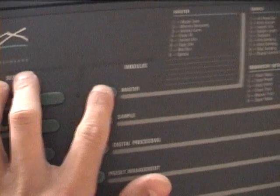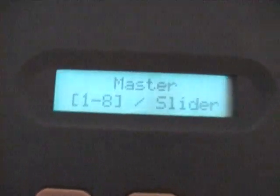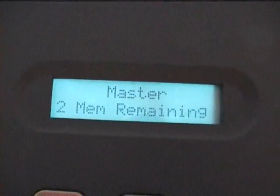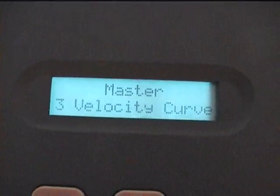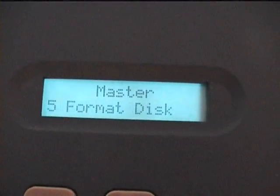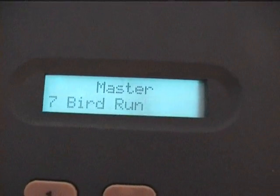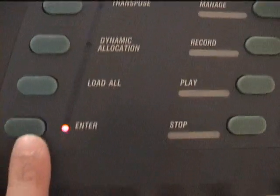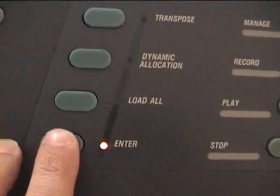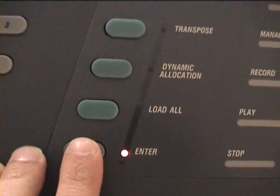We will select master mode, then we can choose between options. Here it is the Bird Run, we enter it and look what will happen on the screen right now. Check this.